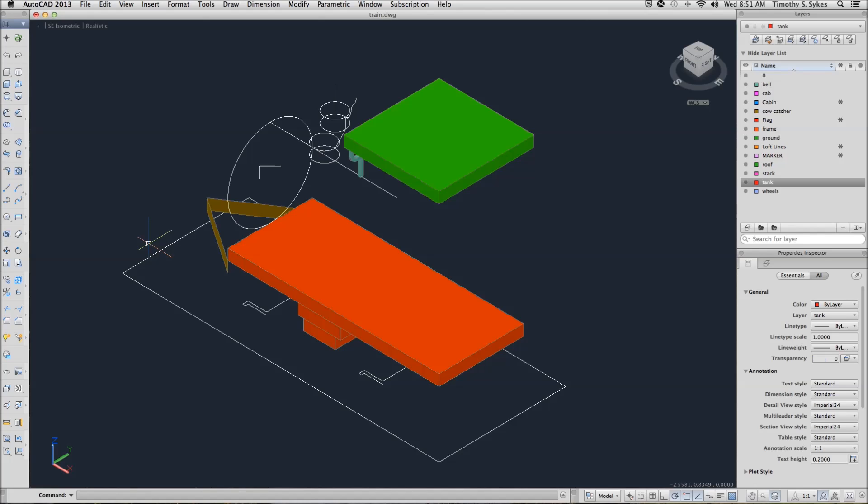This will be a combination of two exercises. Exercise 3321A using Tab Surf and Exercise 3322A using Rule Surf. I'm in the train drawing file in the Steps Lesson 33 folder.